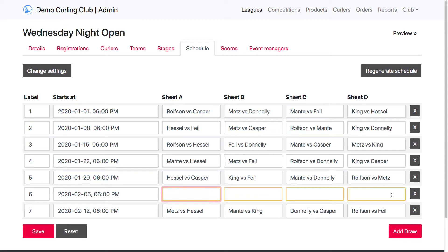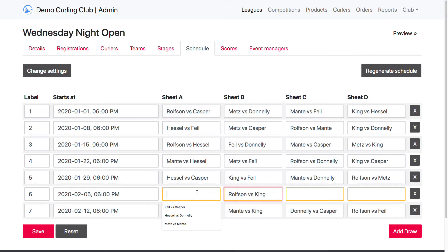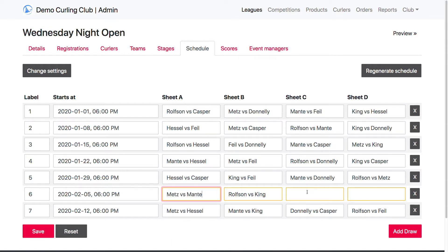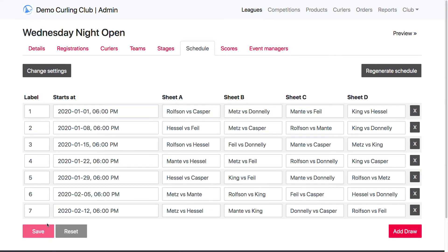So what I can do is just basically delete this row or reset this row. And it looks like he hasn't played on sheet B yet, so I'm going to go ahead and assign him here. Then I'm going to take a look — Hessel's played quite a bit here. I'm going to go with Metz versus Manti, and then Hessel versus Donnelly here. So now that I've made these updates, you see it's highlighted in yellow, and the save button is enabled. This hasn't actually been saved yet — it's just like a draft. Then once I'm ready, I can save it, and that will save those changes. So now this is my draw schedule.